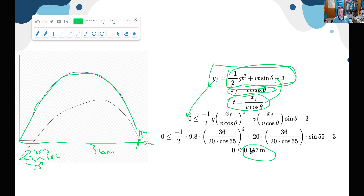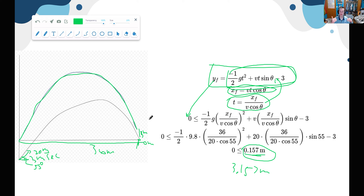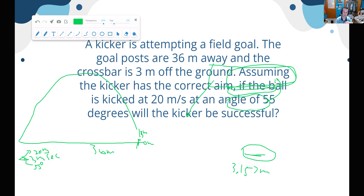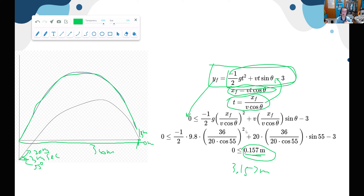Keep in mind the context: since we shifted everything down, 0.157 meters is not the actual height an observer would see. The actual height of the ball is 3.57 meters. This is where understanding how you've changed the problem affects the interpretation of the final answer. The problem just asked if the kicker will be successful — and we answered that — but variations could ask for the actual height or clearance amount.